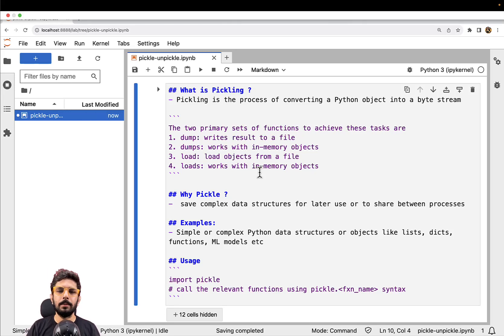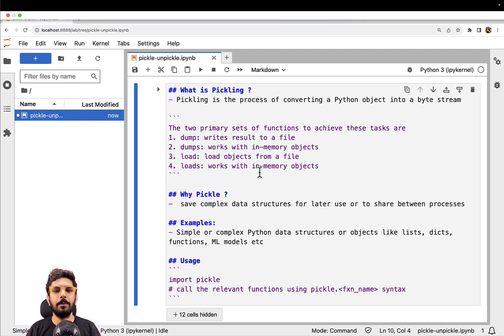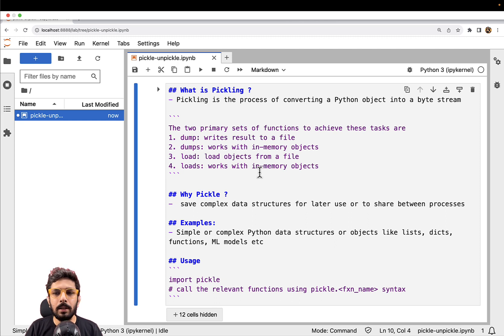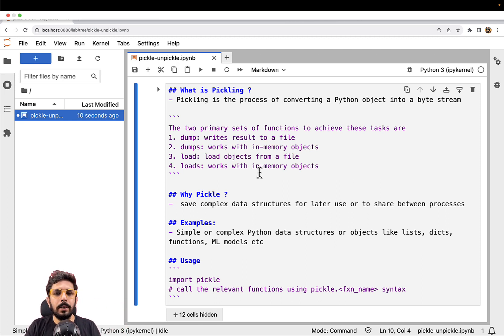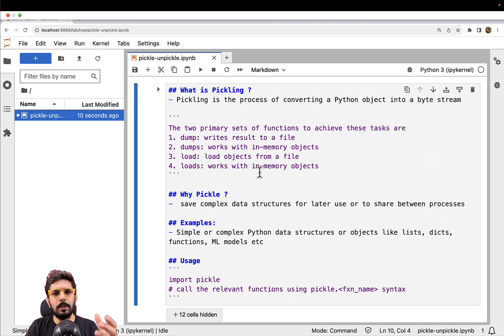Hi there and welcome to yet another Python video. In this Python video, we are going to talk about a built-in module called Pickle. Before we talk about this module and what functionality it provides, let me first talk about the problem which Pickle tries to solve.